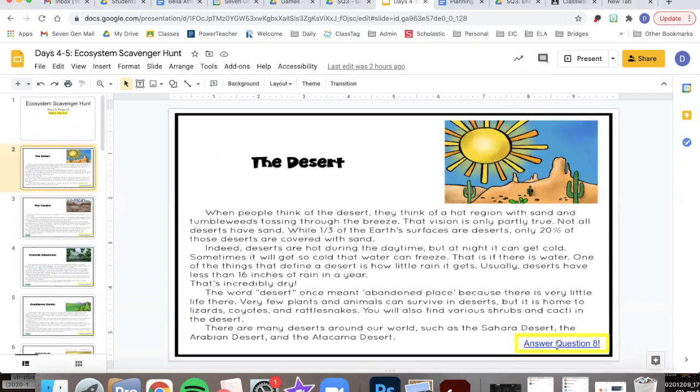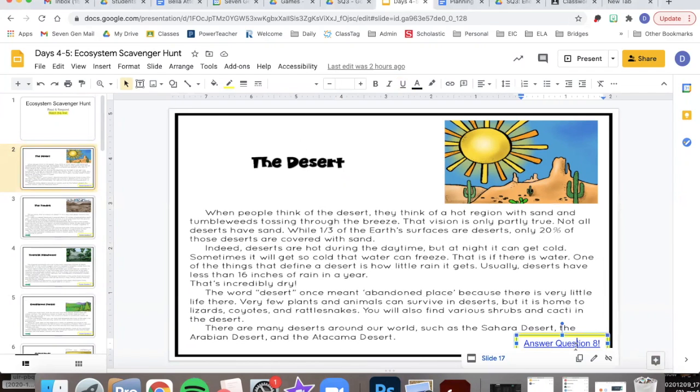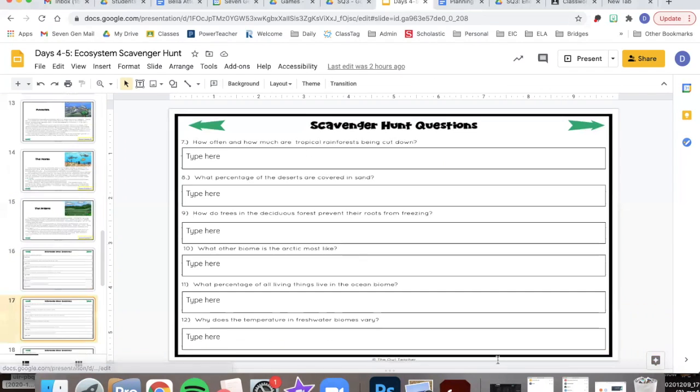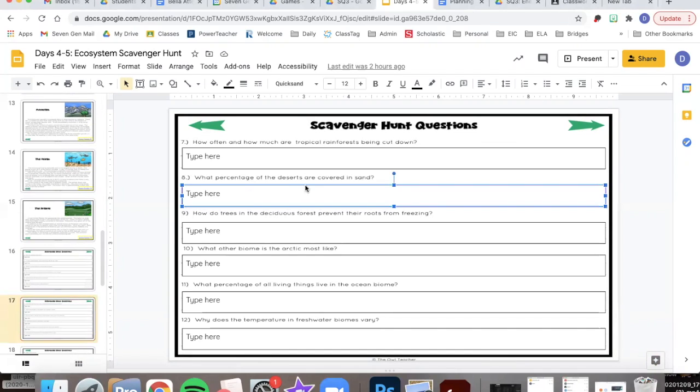I've linked the exact question that you need to answer right here at the bottom of the slide. So do the reading about the desert and listen to the audio, and then click the link. It'll take you to it and it says to answer number 8 because number 8 is the question about that topic.